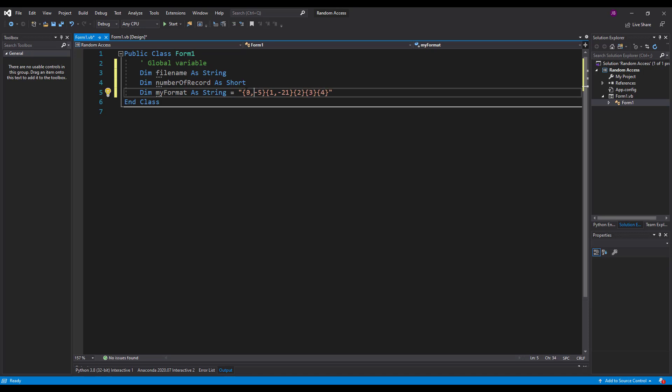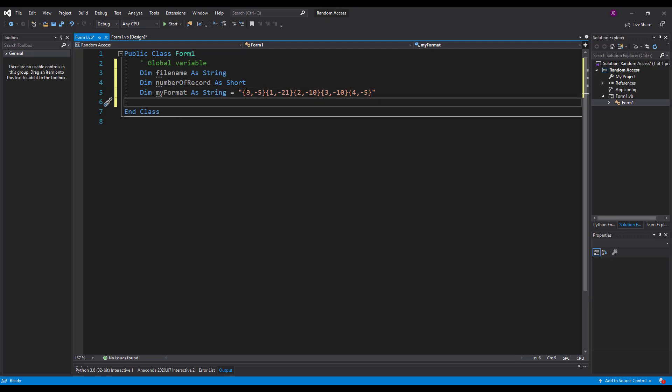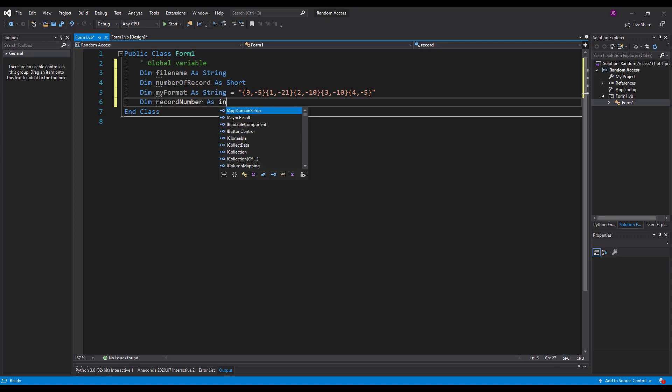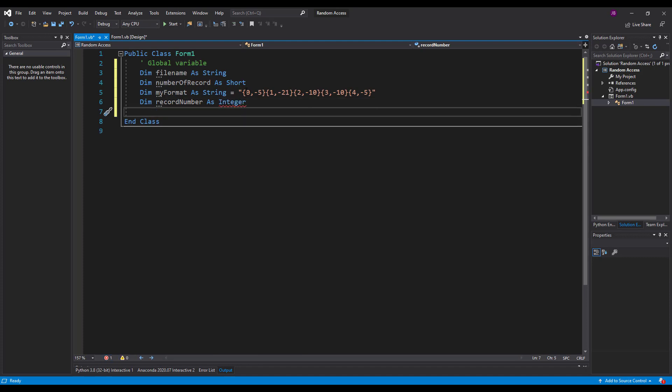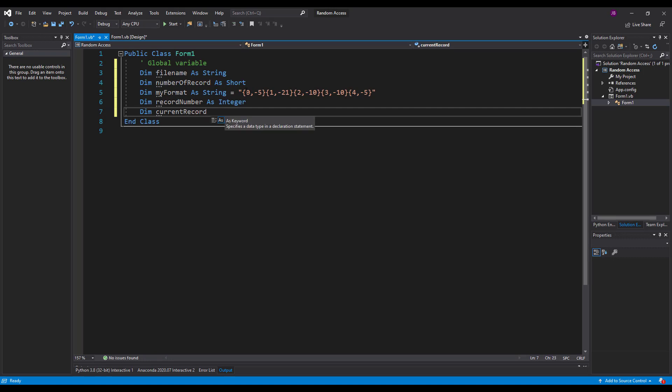The minus means we're going to left align it and we've got five spaces in order to put our data in. This one's left aligned at 21 and then I'm going to have ten on this one, ten on this one and let's just say five for the reorder level shall we. And we'll come back to that later on when we implement our list. I'm also going to have the actual record number as an integer and I'm also going to have the current record that I'm looking at. And that will be useful a little bit later on for updating and deleting records.